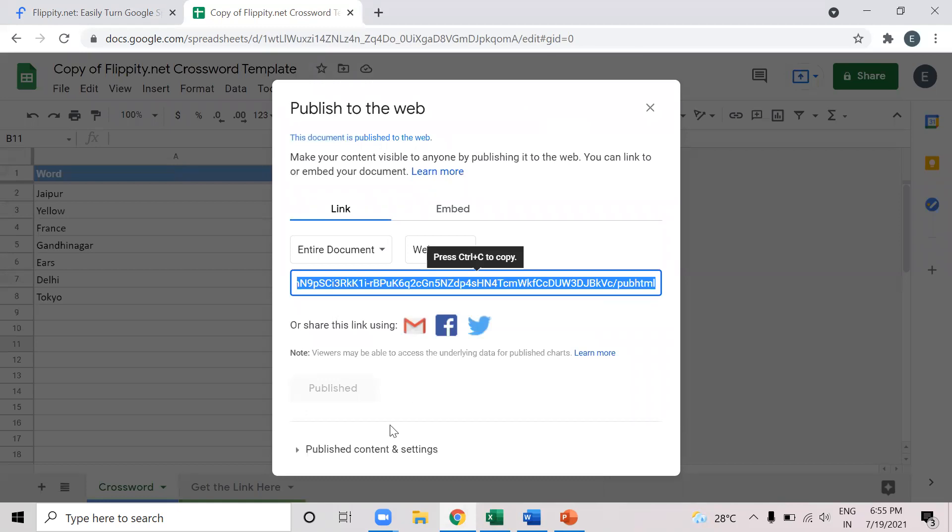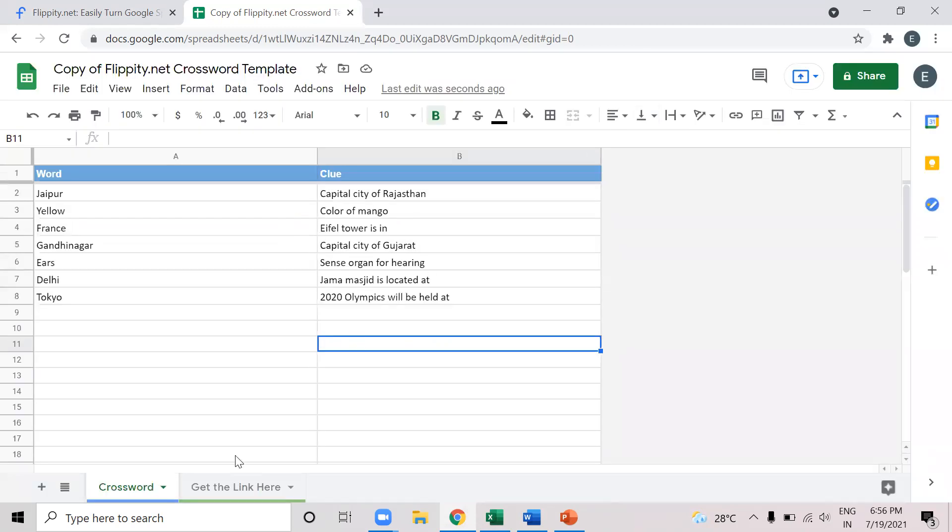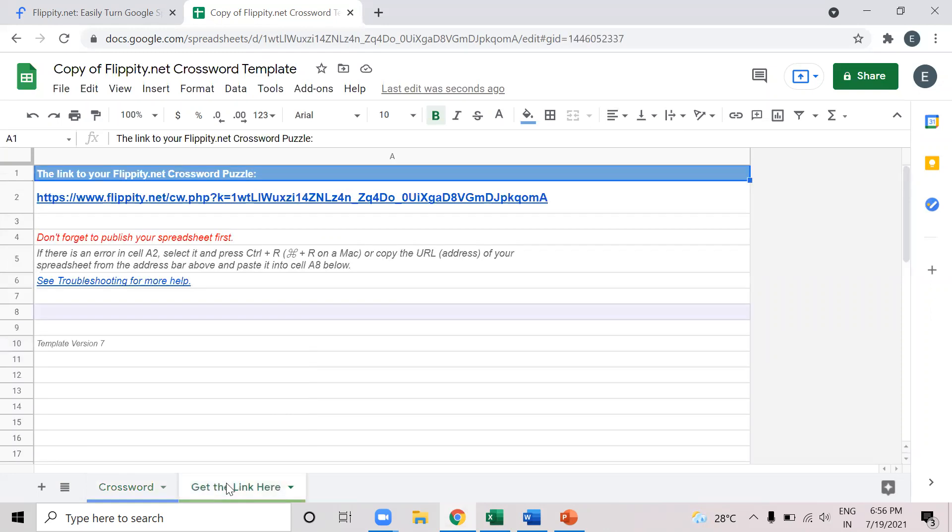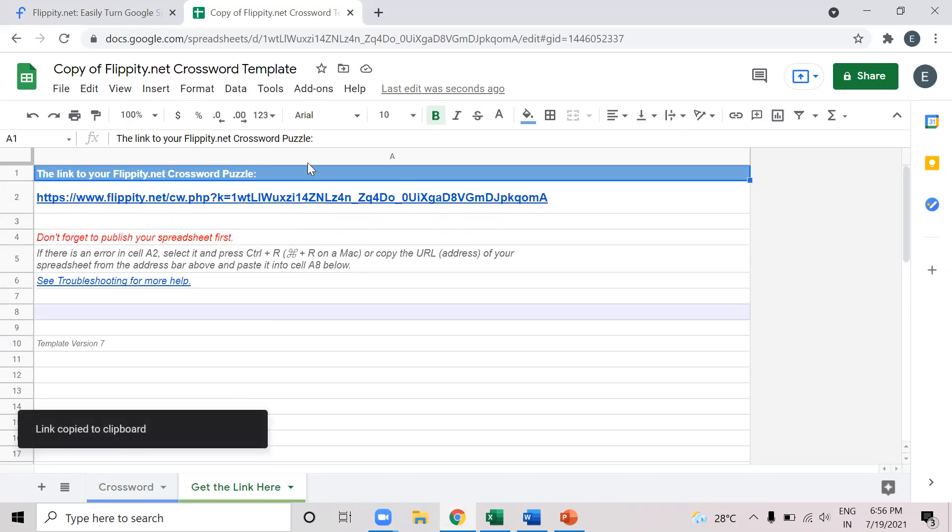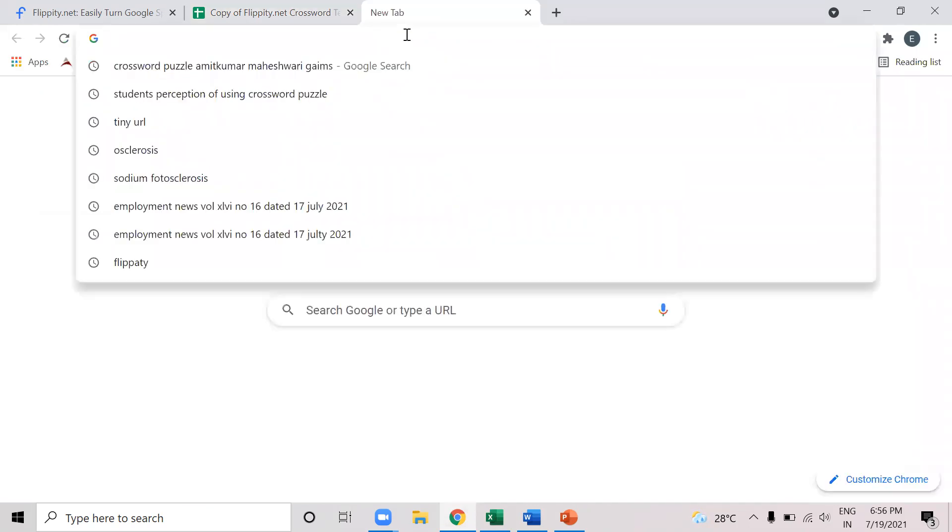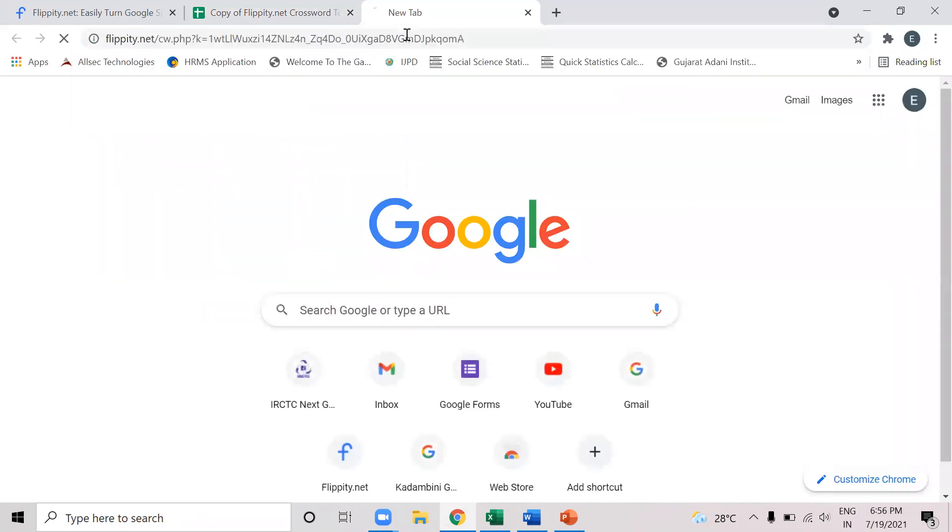So here it will be written published. So when this is written published, we can close this pop-up. And then we can click here, get the link here. Now we can see that the link is provided here. So when we copy this link, we open it in the new window. So I'll open this link in the new window.